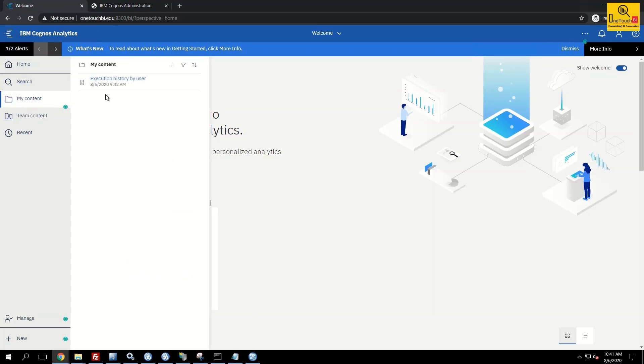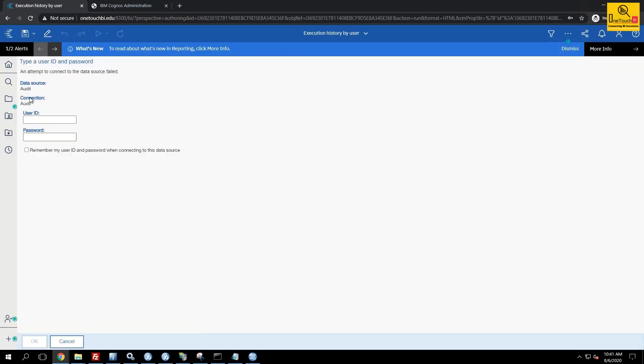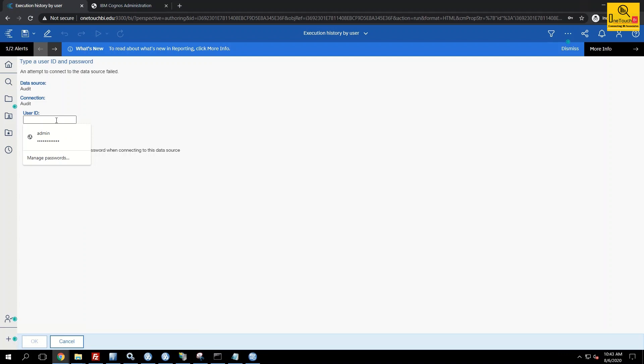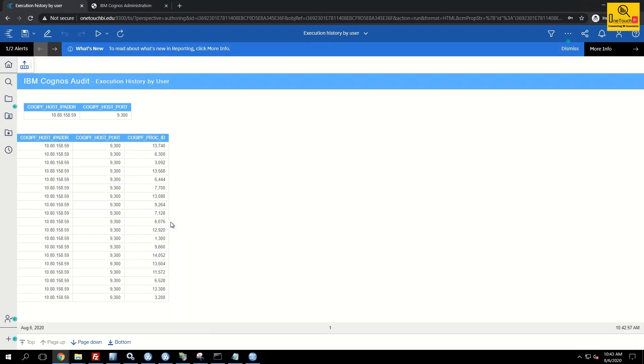This was based on the audit connection execution history by user. I'm running this report. This will prompt the sign on credentials. Let me provide the user ID and password. The moment I provide the user ID and password and click OK, the report runs successfully.